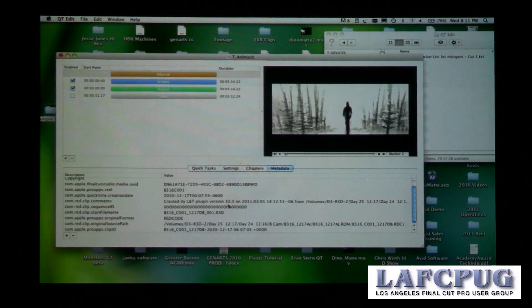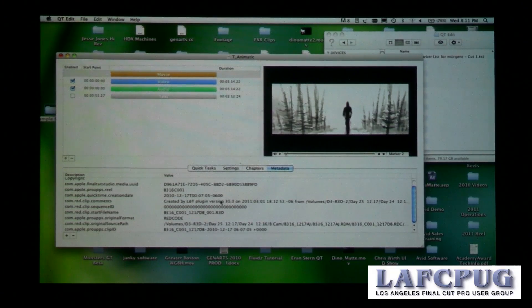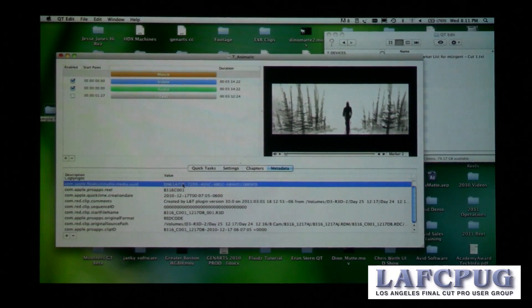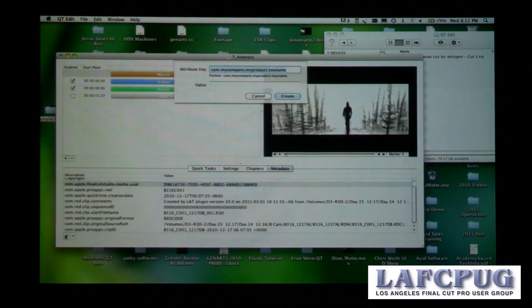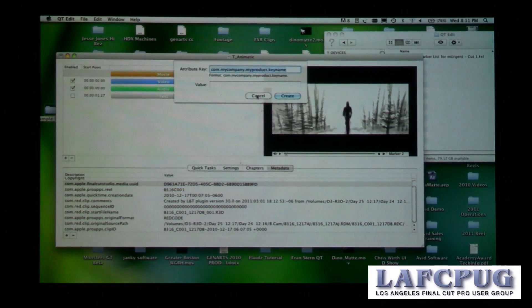You can also view and edit all sorts of metadata. It's very useful for seeing which applications originally created the file, which have modified it, and extra data such as real name and UUID in Final Cut Studio. You can even add your own custom metadata fields if you want to tag a file with extra information.